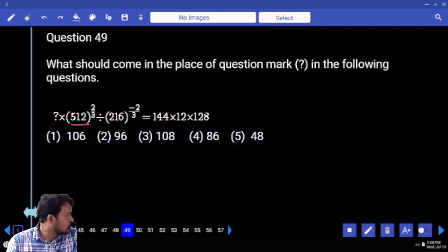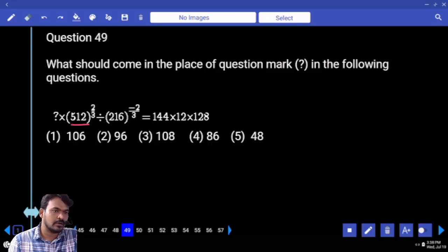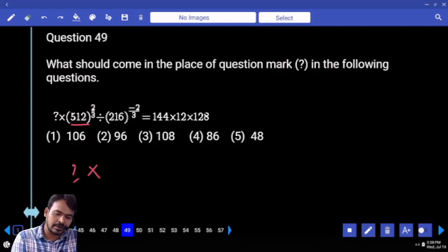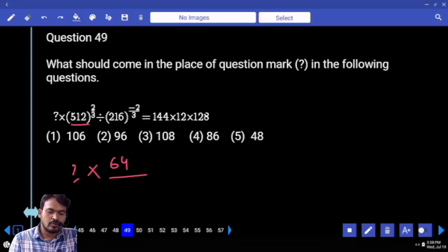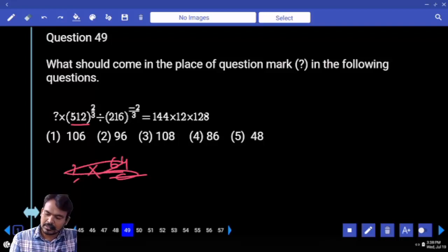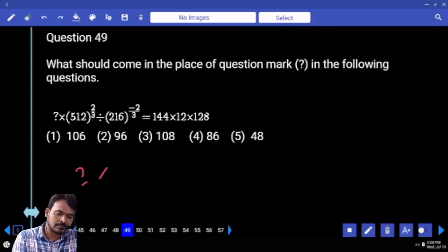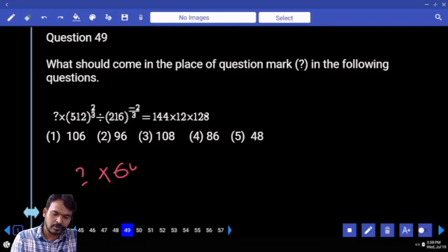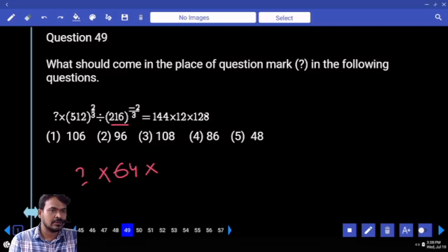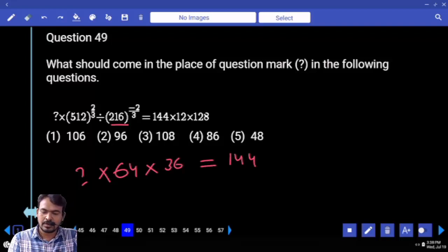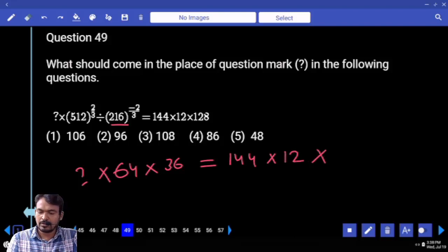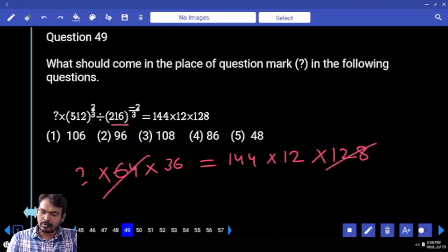Question 49: 5 and half into 12 to the power 2/3, written as 8 cubed to the power 2/3, means 8 squared equals 64. By 216 to the power minus 2/3, negative becomes positive — it is also product. 64 into 216 means 6 cubed to the power minus 2/3, giving 6 squared = 36. That equals 144 into 12 into 128, 64 two times 100, 36 four times, giving 48 into 2 means 96.